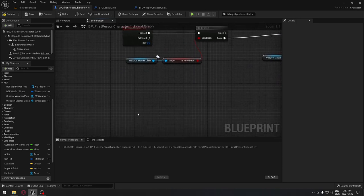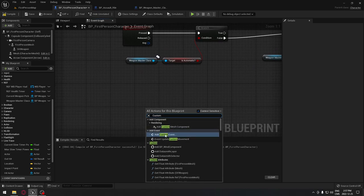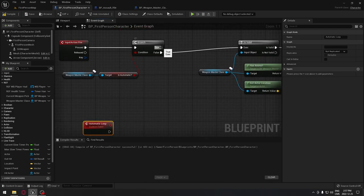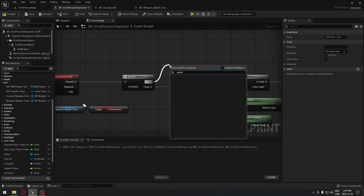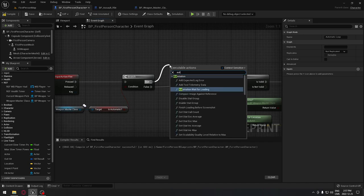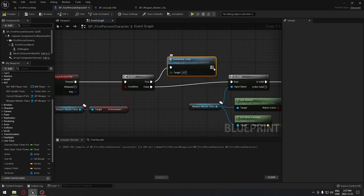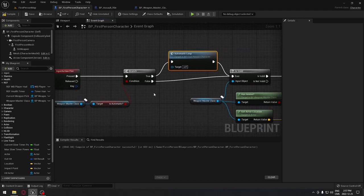We're going to create the automatic loop by creating a custom event and naming it 'automatic loop.' We can then add a reference to it at the top — just search for 'automatic loop' — and plug this into the Is Valid node, so we can call the loop from the press input.